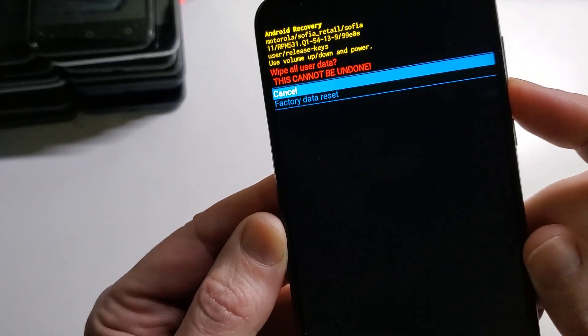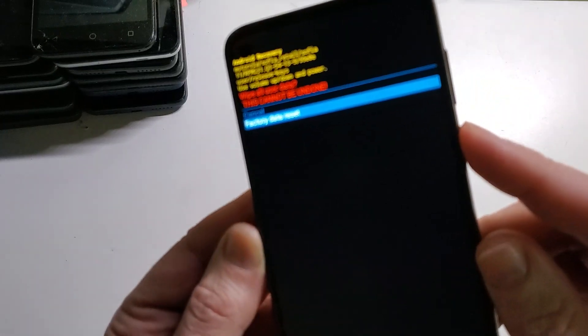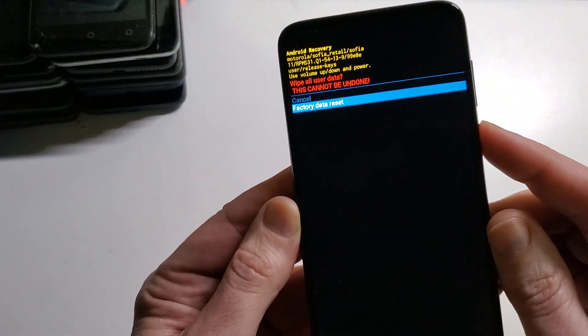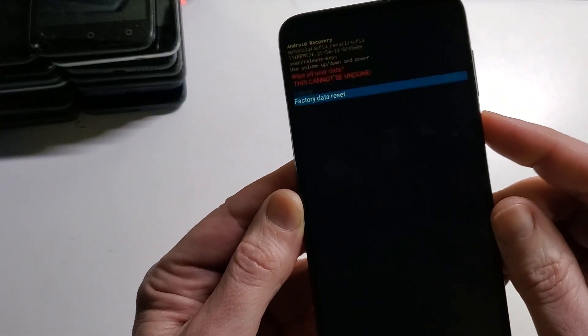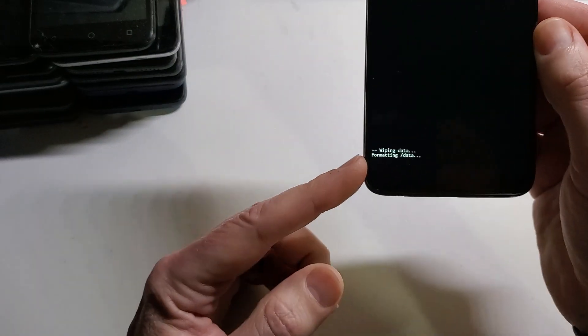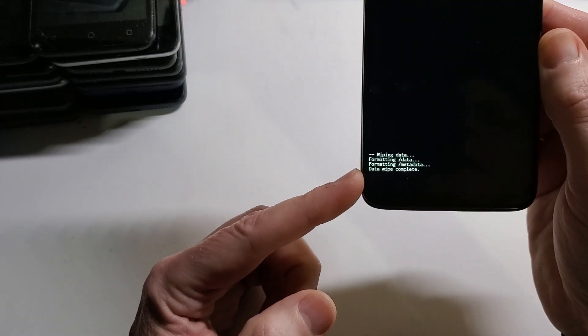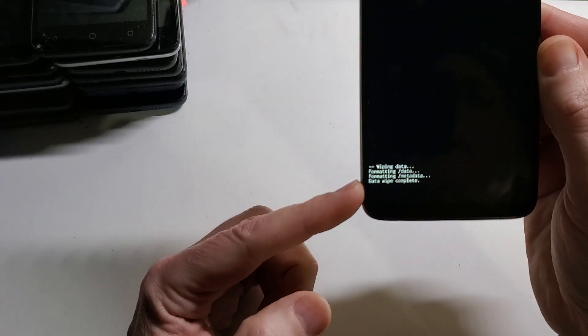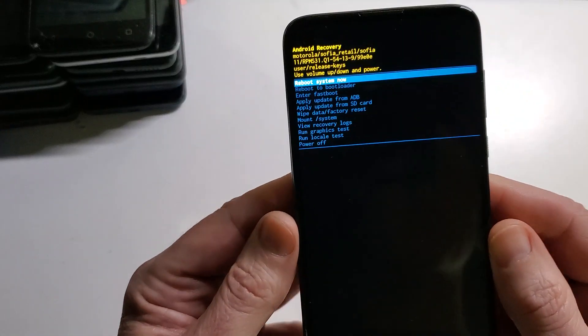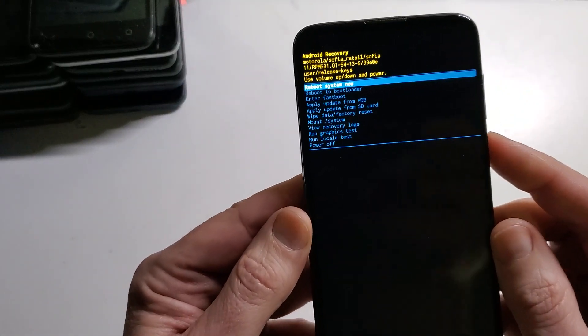Confirm factory data reset. Enter with power. At the bottom of the screen we can confirm that the data wipe is complete. All data is erased. Now we can reboot the system.